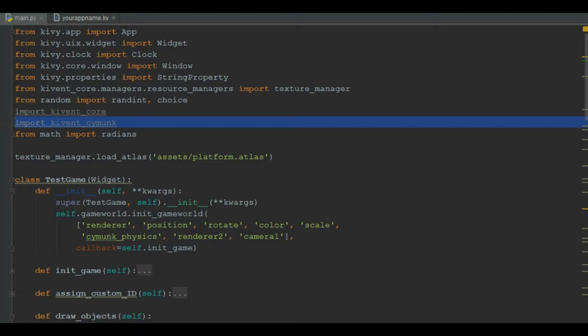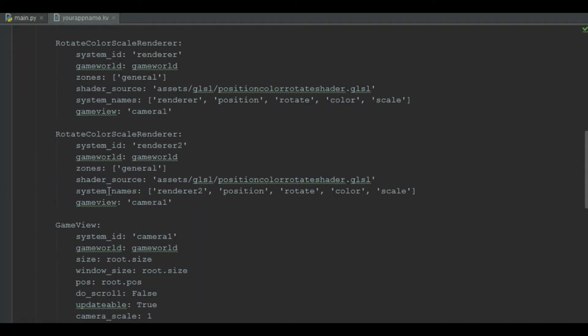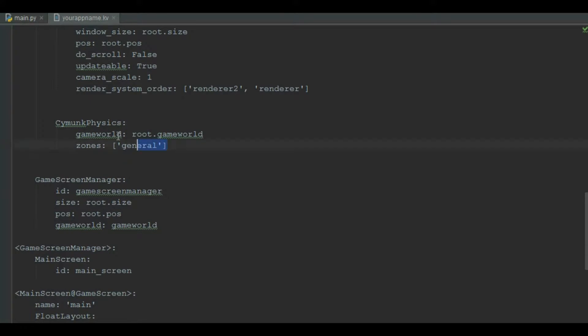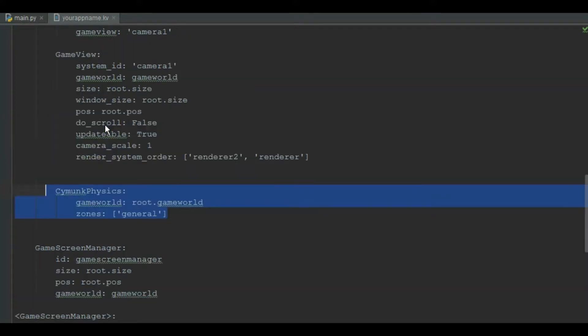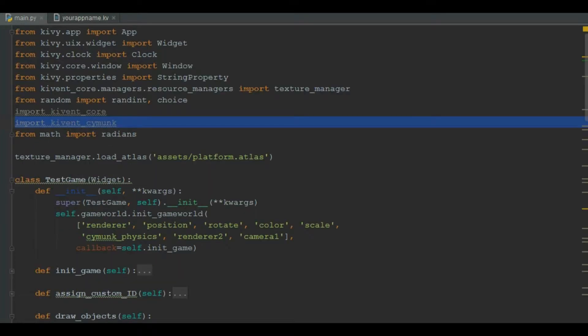We import the QMINT SciMonk module. In the KV file, we simply add SciMonk physics to the list of systems and update the system count. Moving back to main.py, we add the SciMonk physics ID in the list of system IDs.